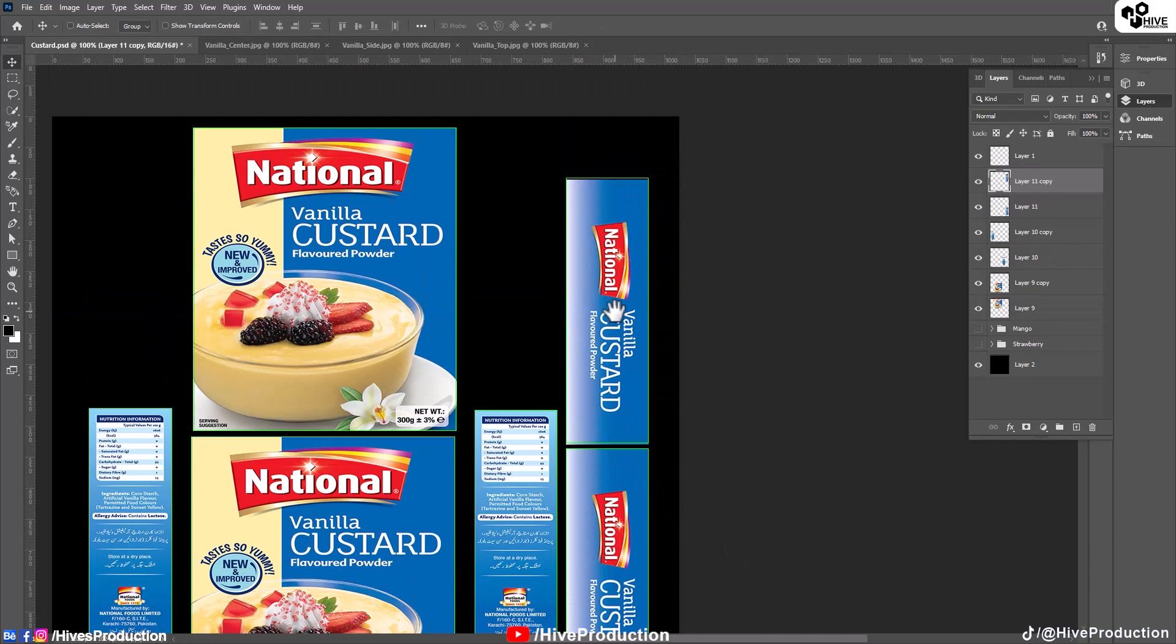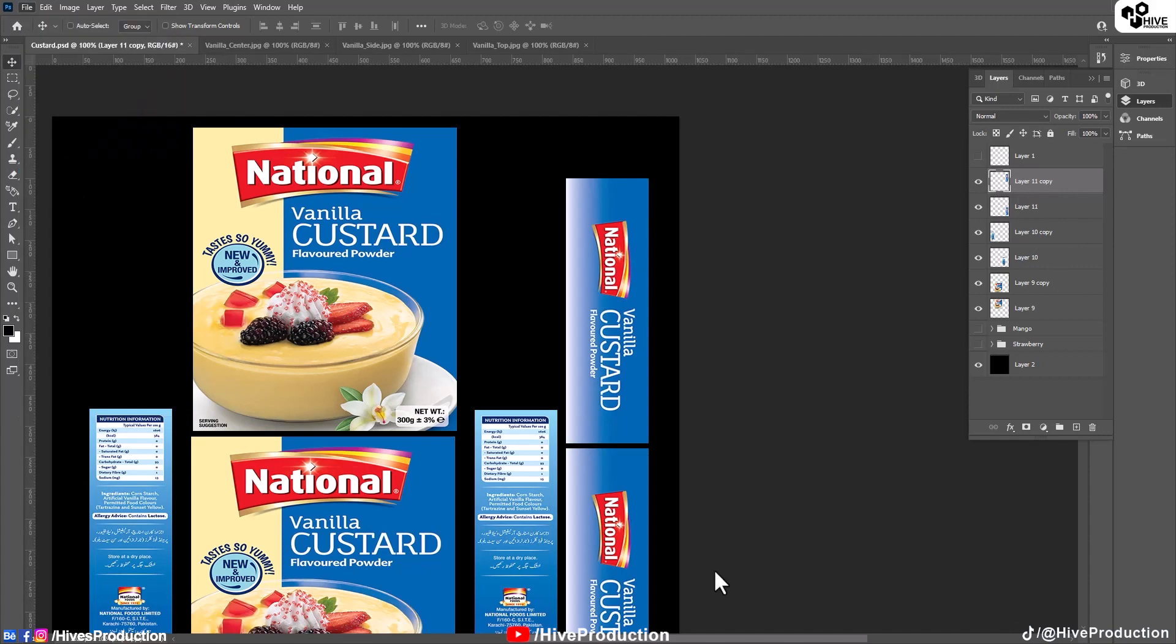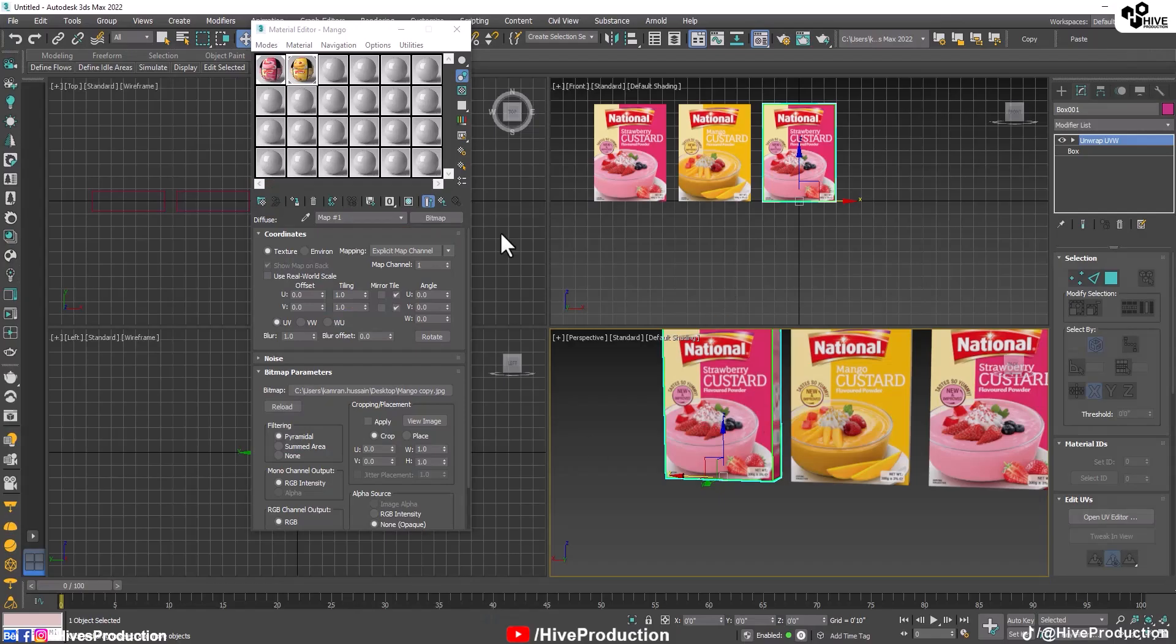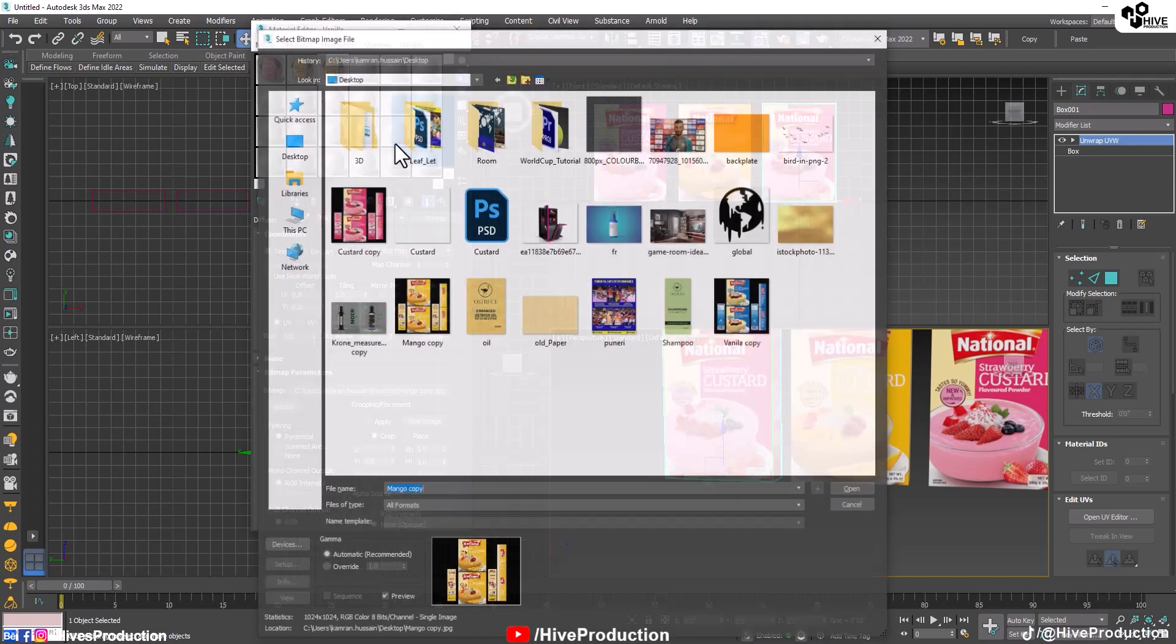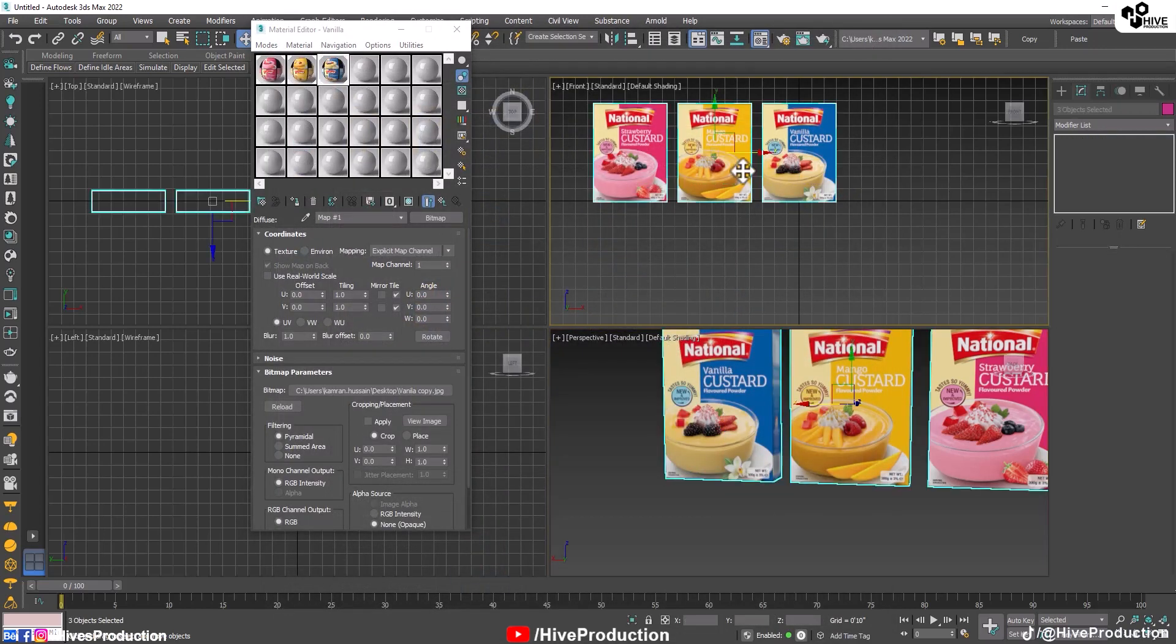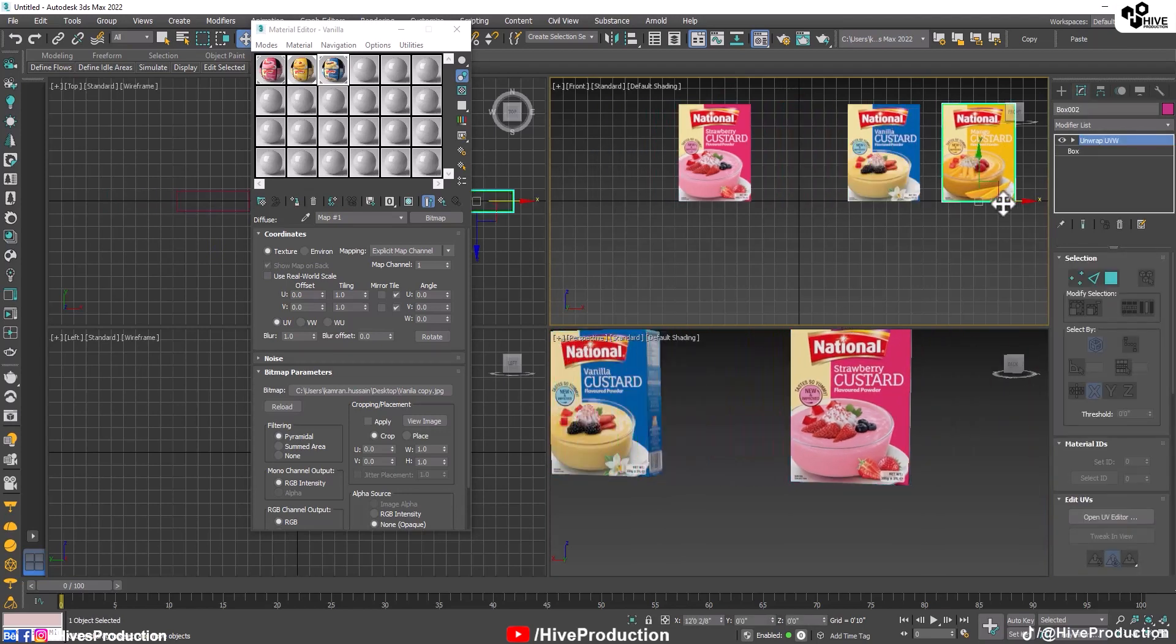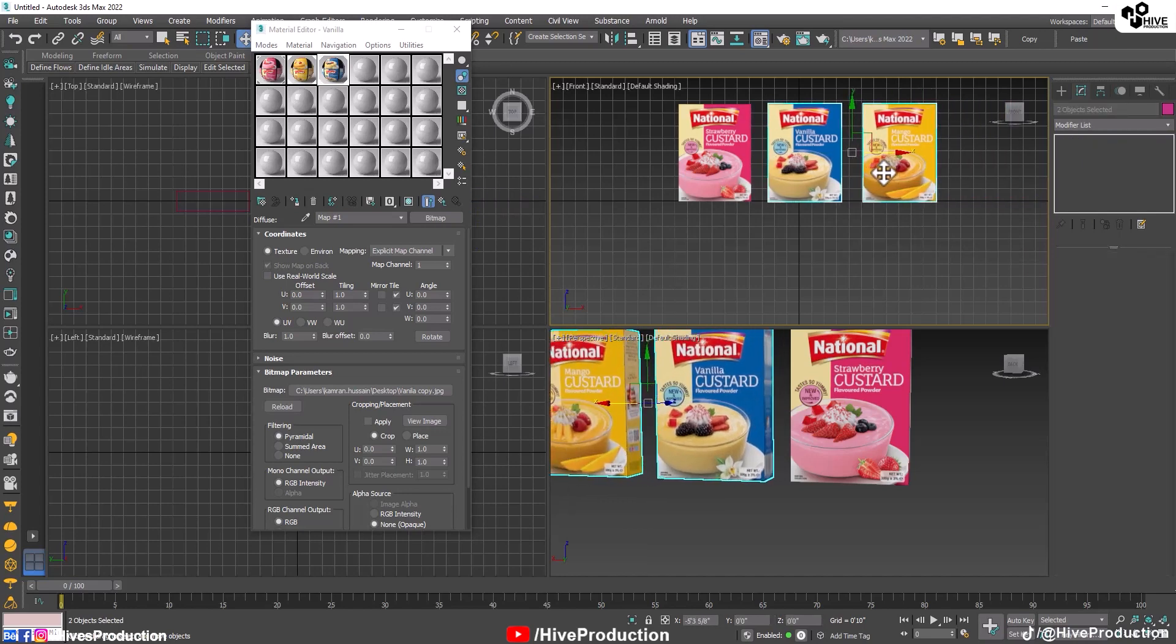And adjust here. Save the copy with the name of vanilla. And assign this texture on the third custard packet. It's called vanilla, and call vanilla texture. So as you can see that we have these three beautiful custard boxes with the proper texture of unwrapped UAW map.